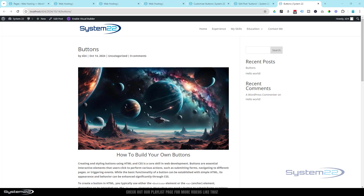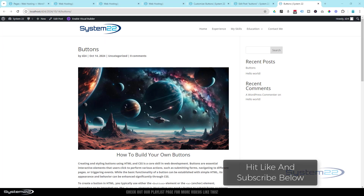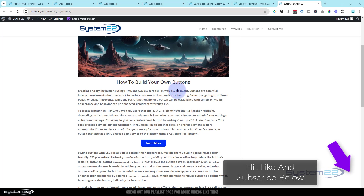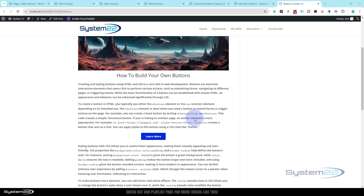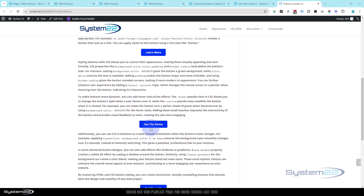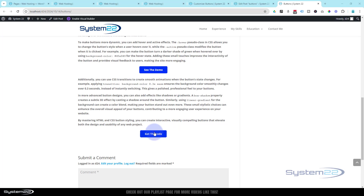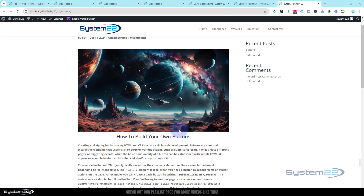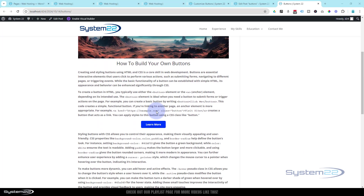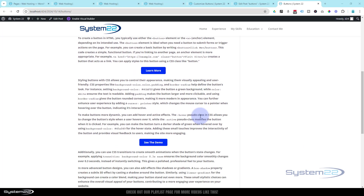Hi guys, welcome to another WordPress video. This is Jamie from System 22 and webdesignandtechtips.com. Recently we did a video with the Divi theme and showed you how to turn any text into a button. Today we're doing it with a blog post using the default WordPress editor, and you can turn any bit of text into an interactive button.